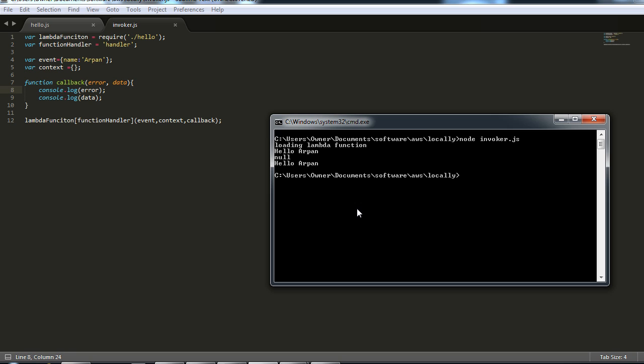Ideally you can use this template to write your own lambda functions. Instead of directly writing it in production environment, you can first try it locally and then you can move this code, the hello.js or whatever is your .js file, to production. You can also simulate a lot of events locally.